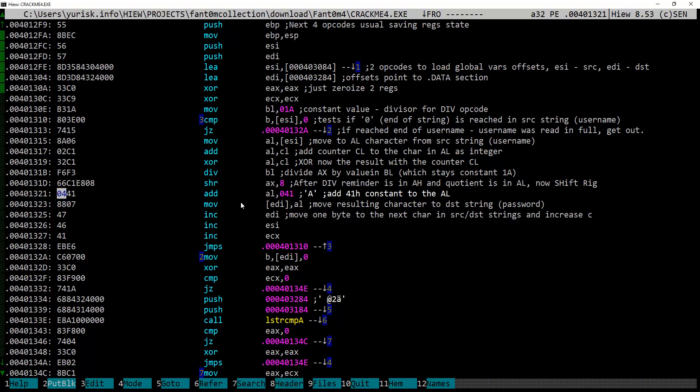Next, the constant value of 41 hexadecimal is added to AL. The result is then moved to the memory pointed by EDI register. This again supports our assumption that EDI is destination string pointer.